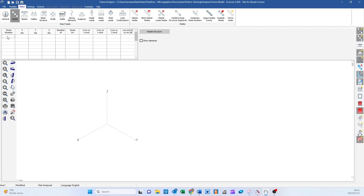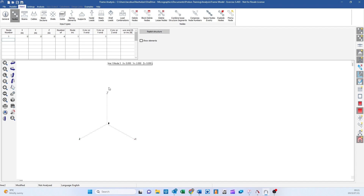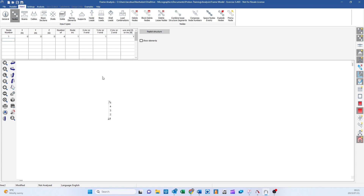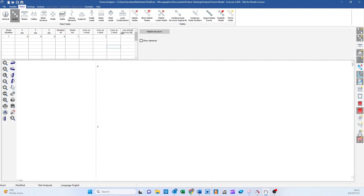I'm going to start by defining a column, starting with node number one at position 0,0,0. I want four more nodes, and this is the node number increment, so it counts upwards with that increment from the first node. My X increment is nothing but my Y increment is going to be one meter. If I set 'use end', one meter will be the top node and it divides the number of nodes into that one meter. If I leave it blank, it accepts it as an increment.